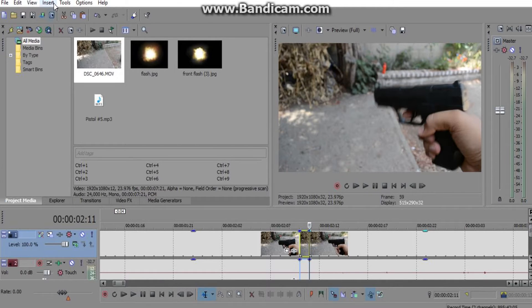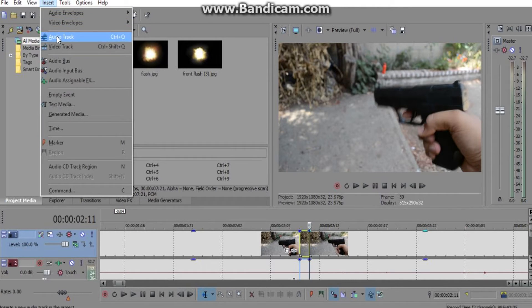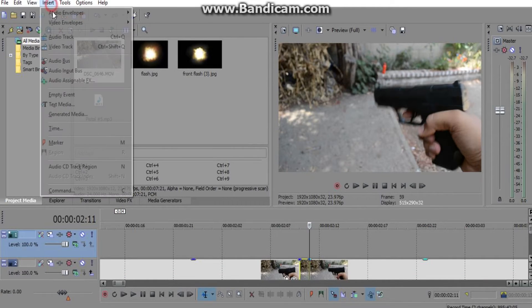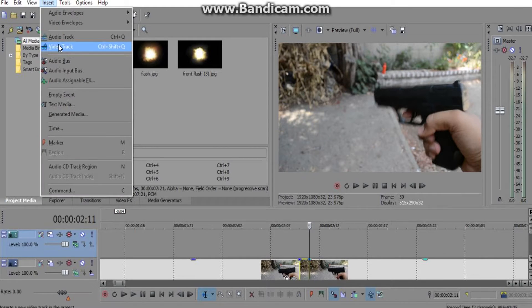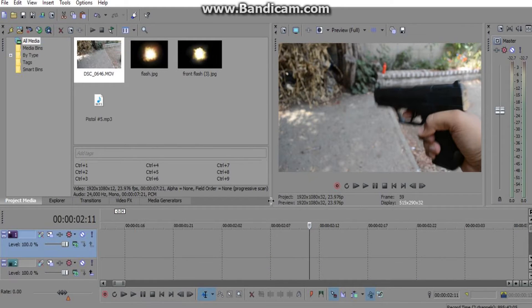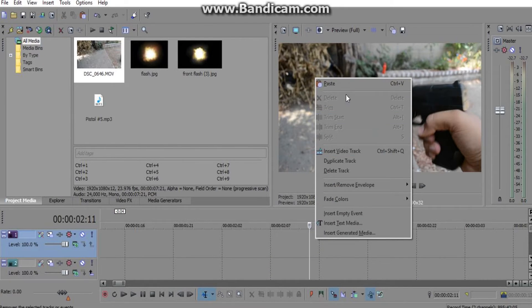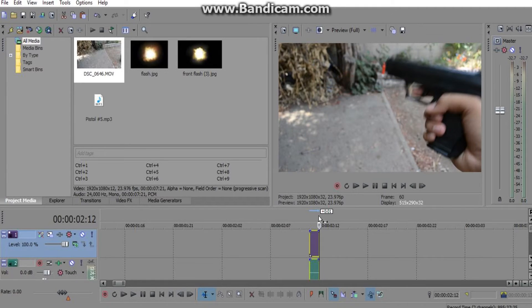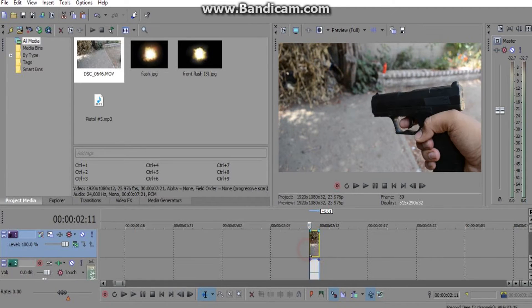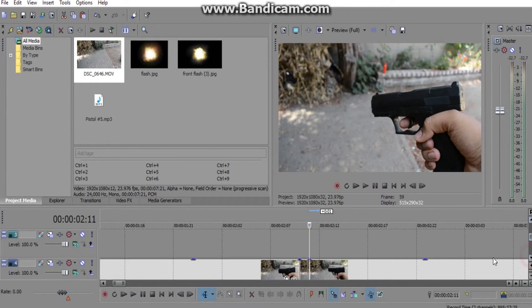You're gonna go to Insert, Video Track — do that twice. The top one here you right-click, you paste it. Now you have that frame right above it.